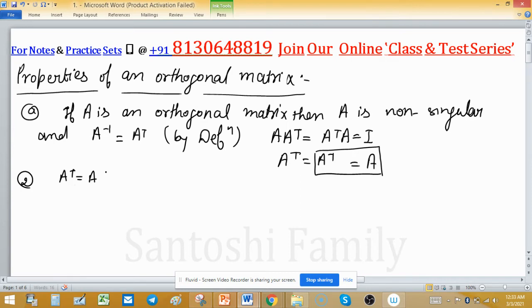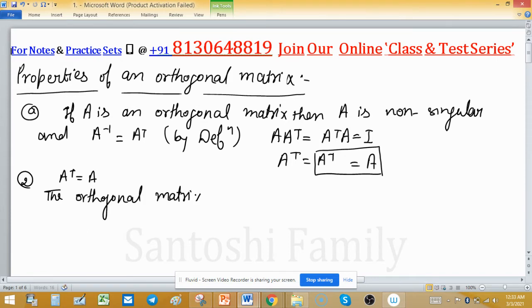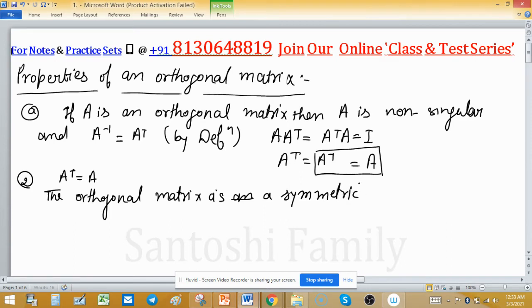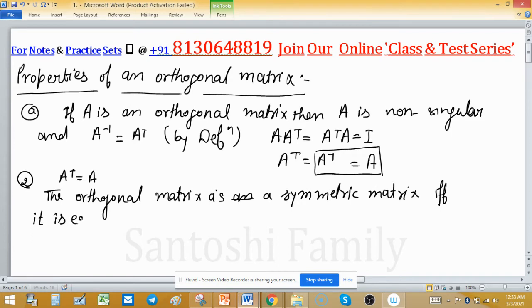The orthogonal matrix is a symmetric matrix if and only if it is equal to its inverse. This condition means A transpose equals A, so the matrix equals its own inverse.